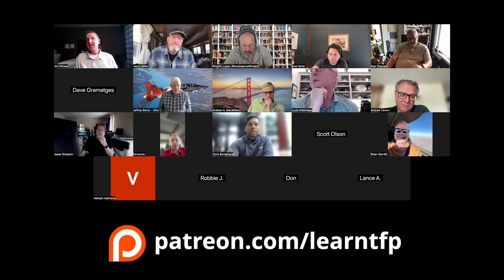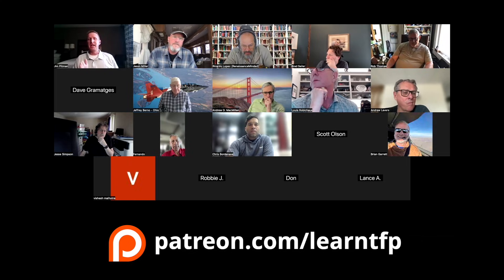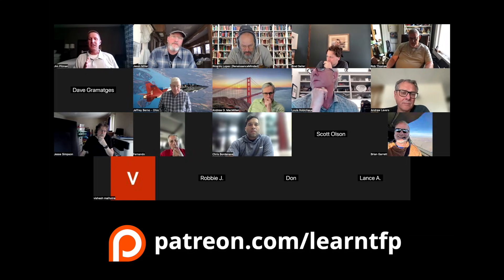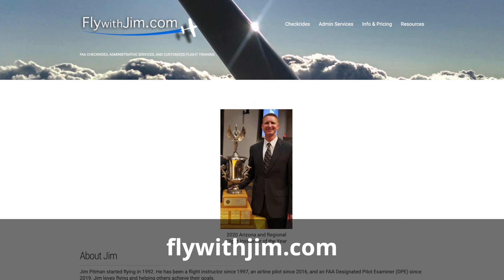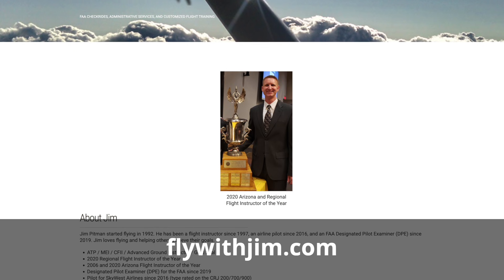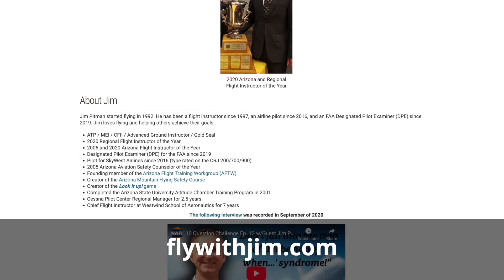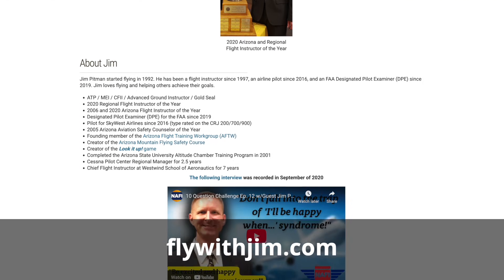A quick shoutout to Jim Pittman, who's a designated pilot examiner, a flight instructor, and an airline pilot. Jim pointed this out to us on a recent office hours call. If you'd like to join us every week for office hours, please visit patreon.com/learnTFP. And if you'd like to learn more about Jim, visit flywithjim.com. Both those links are in the description.